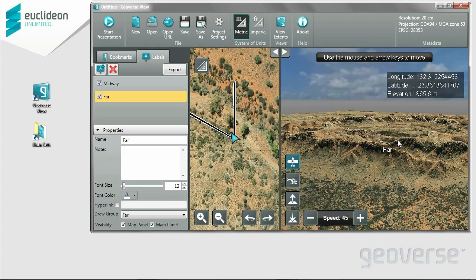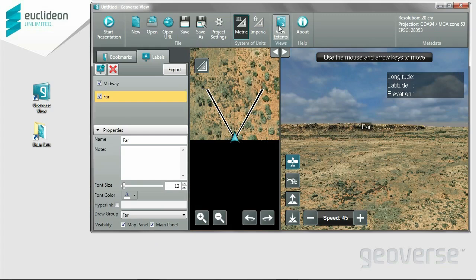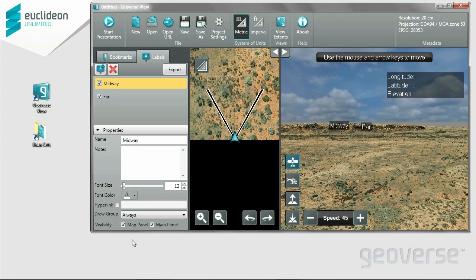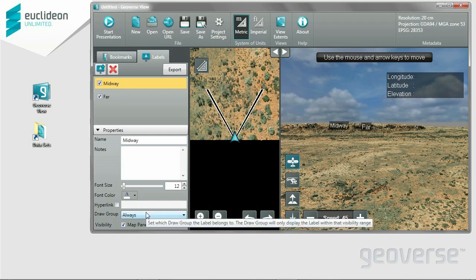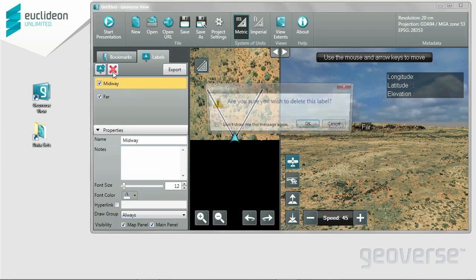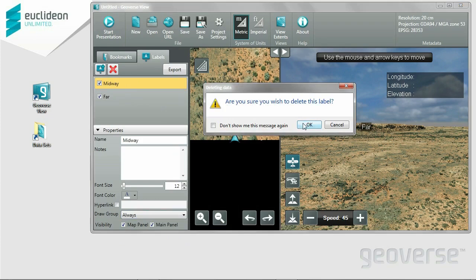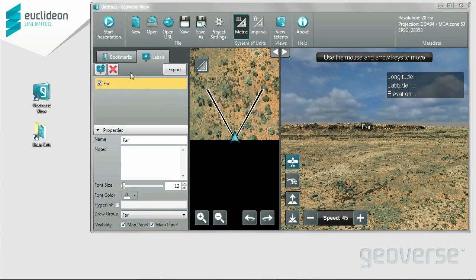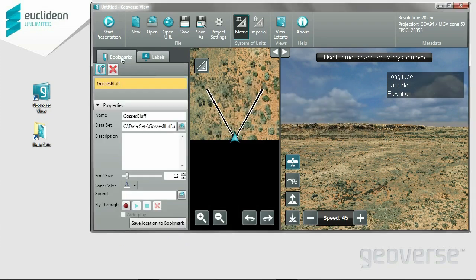So it allows you to set up a label hierarchy wherein locations are obvious from a distance, and then the more labels you can put in close in, so it creates a less cluttered environment. Let's go back to View Extents. I'm going to go to Midway and in the draw group set it to Always — so no matter what distance you'll always see it. You can delete these particular labels if you don't want them anymore. And that, in total, is labels.